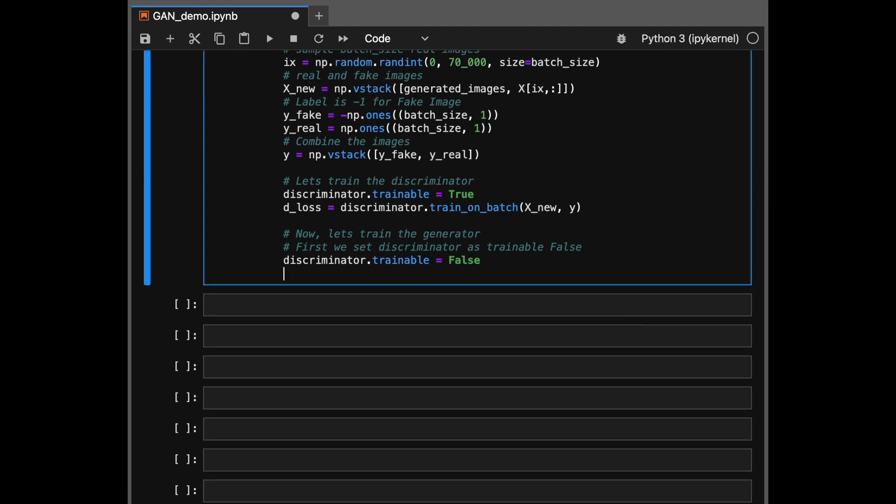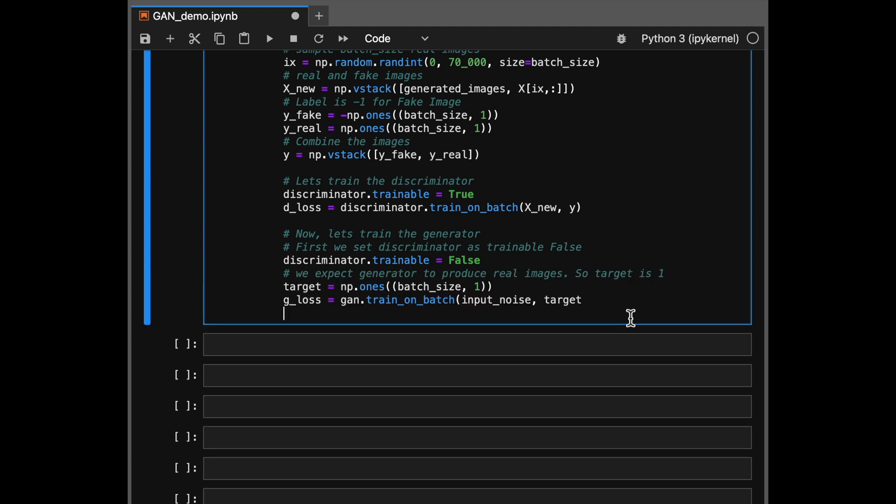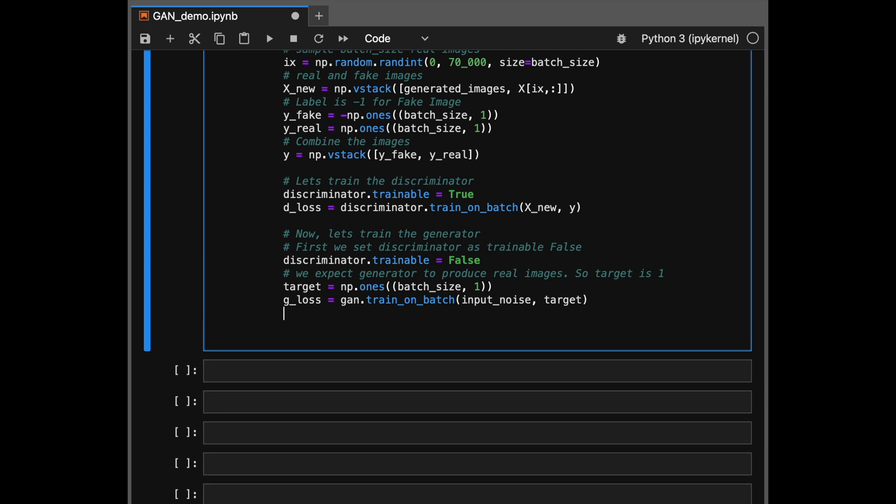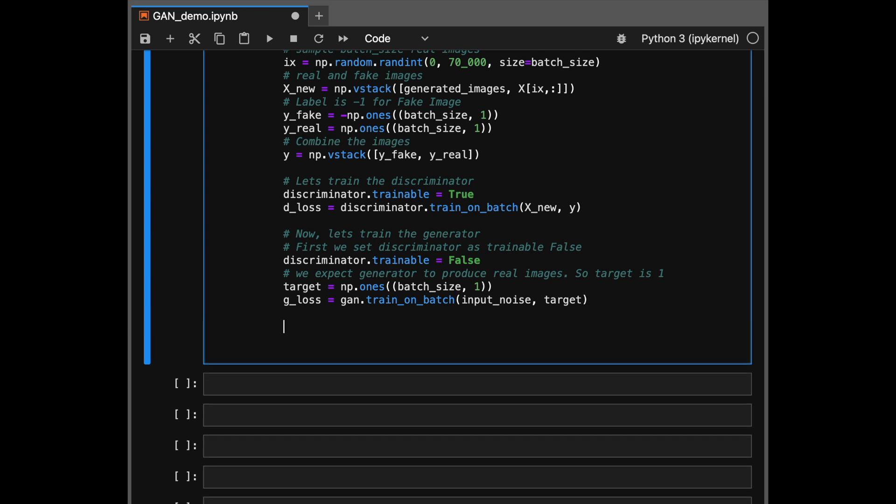And the labels while training this discriminator would be zeros for all the fake images that we have generated and one for all the real images that we sampled from our dataset. So we'll combine them into one tensor and then use that as our label. So now we can use this mini batch of data to first train our discriminator. We are using train on batch function instead of the dot fit method which is more widely used. Next up we now make our discriminator frozen so we set its trainable value to false and then now it's time to train our generator network. For that we'd use the input noise as x values and the target this time will be one. So we'll say that all the images that are getting generated are real images and appropriately update the losses in the GAN network.